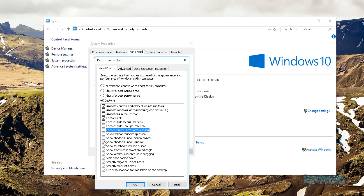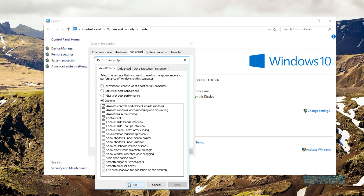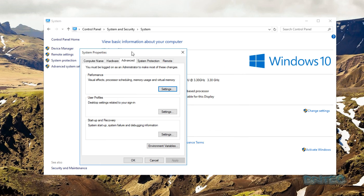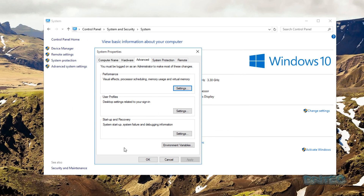If you apply 'Best Performance' it removes a lot of the colour, shadows, and visual effects, and you may find it's not what you want. But it will speed things up on an old system. Going back to Custom, you can remove specific ticks — for instance, removing the translucent selection rectangle — and leave in the things you still want, to get a performance boost without losing everything.